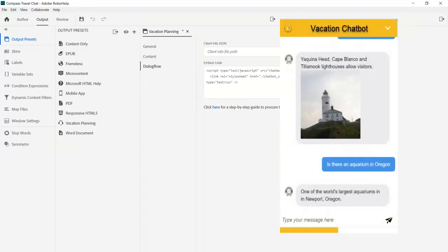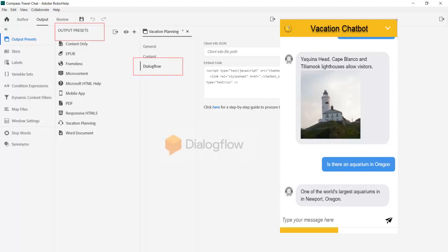Let's take a look at how we can easily create chatbots in RoboHelp. With chatbots we can take advantage of Google's well-regarded Dialogflow platform. This will strengthen the artificial intelligence and machine learning. As you see in RoboHelp's output presets, Dialogflow is fully integrated.